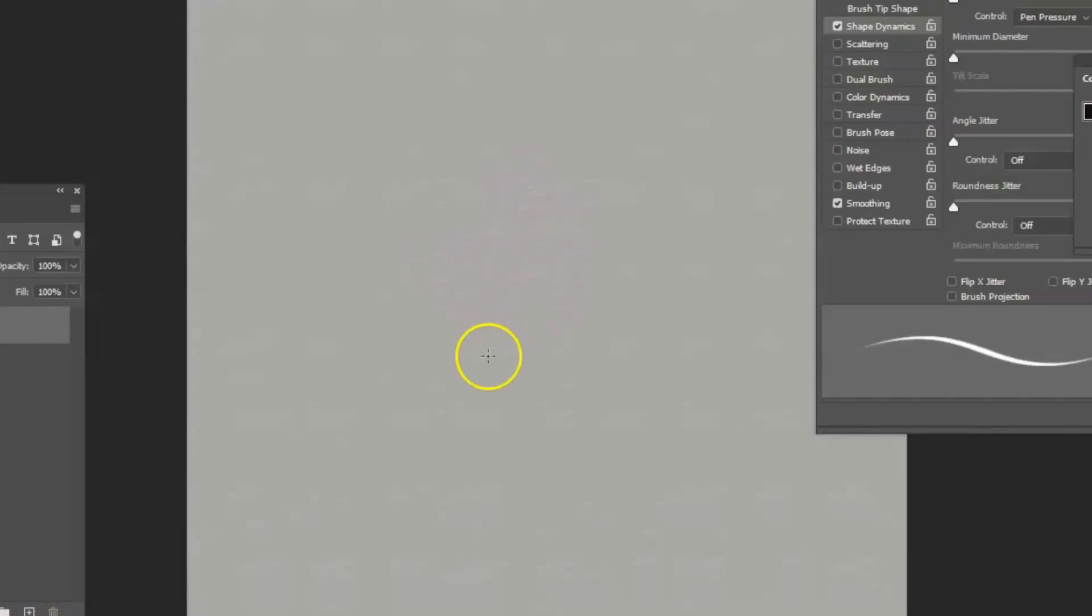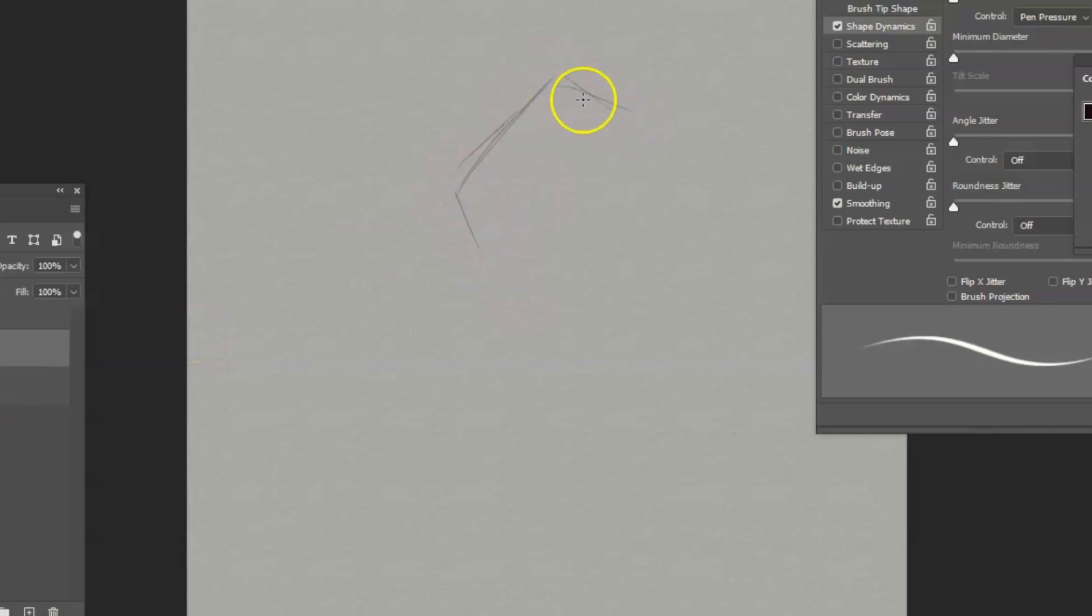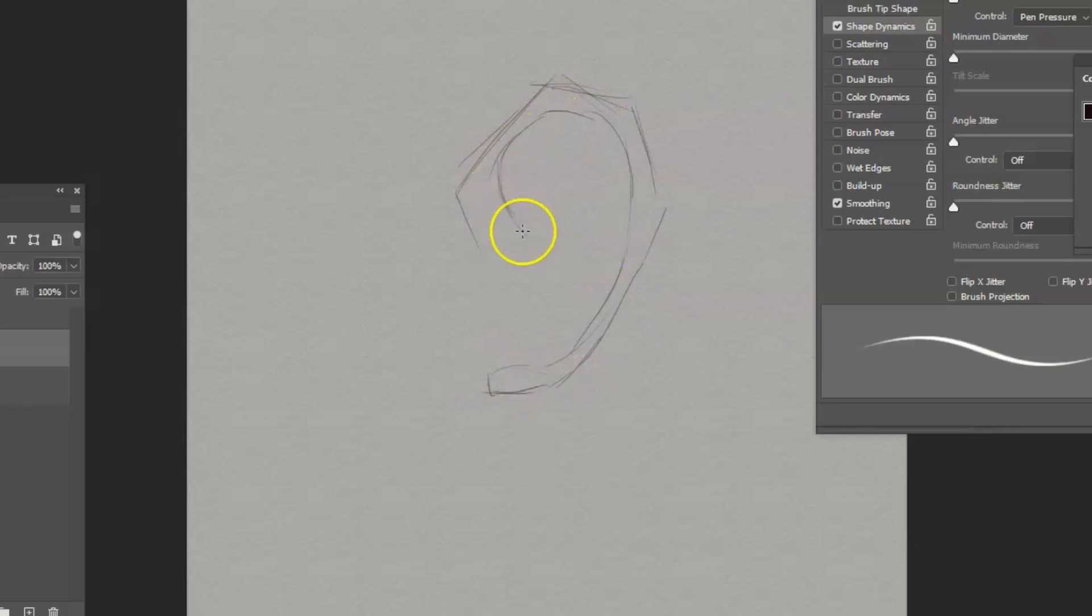Welcome back to my channel. We're going to talk about the ear and how it's formed. The first thing is to remember that the ear has sort of an anchor, upside anchor kind of shape.